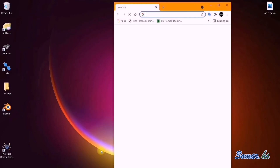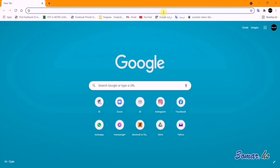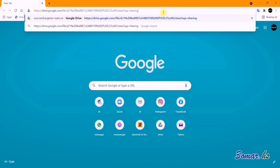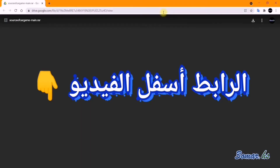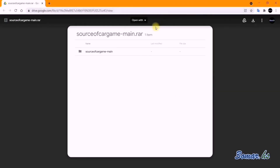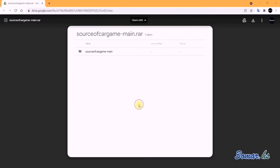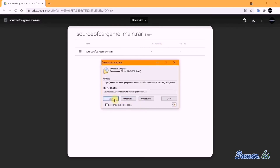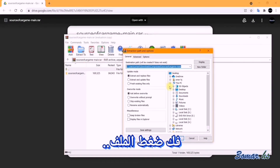First open your browser. Open the source code file — you will find the link in the description. Then download the file, extract it, for example on your desktop.